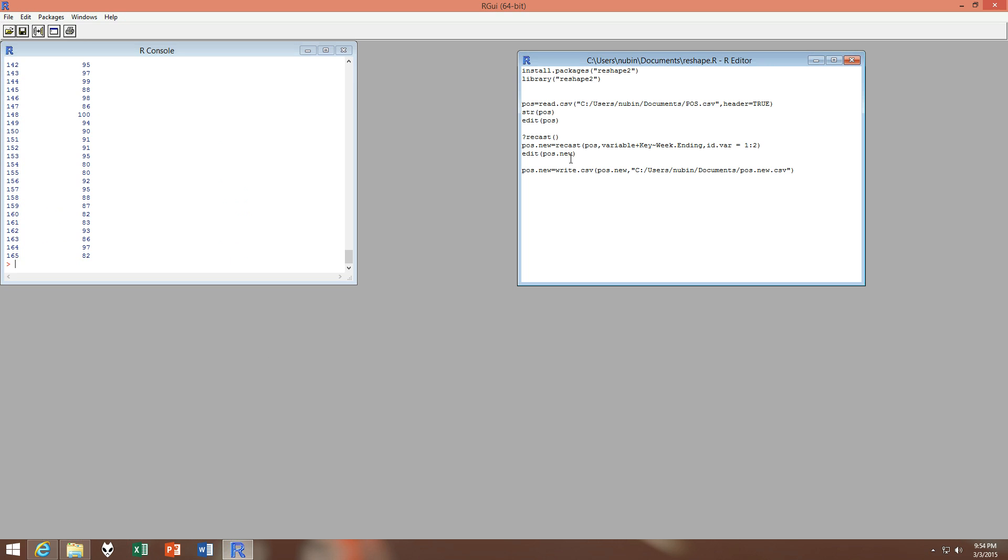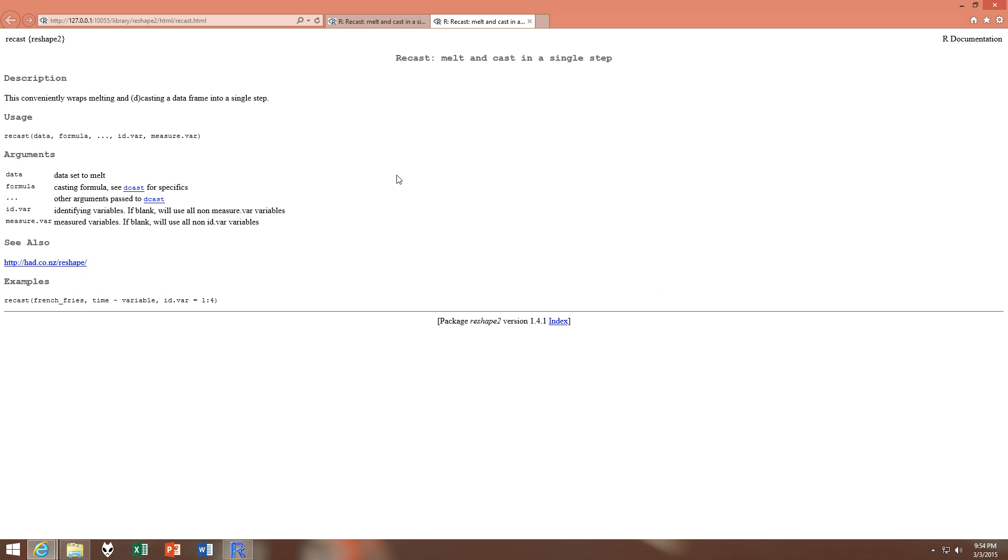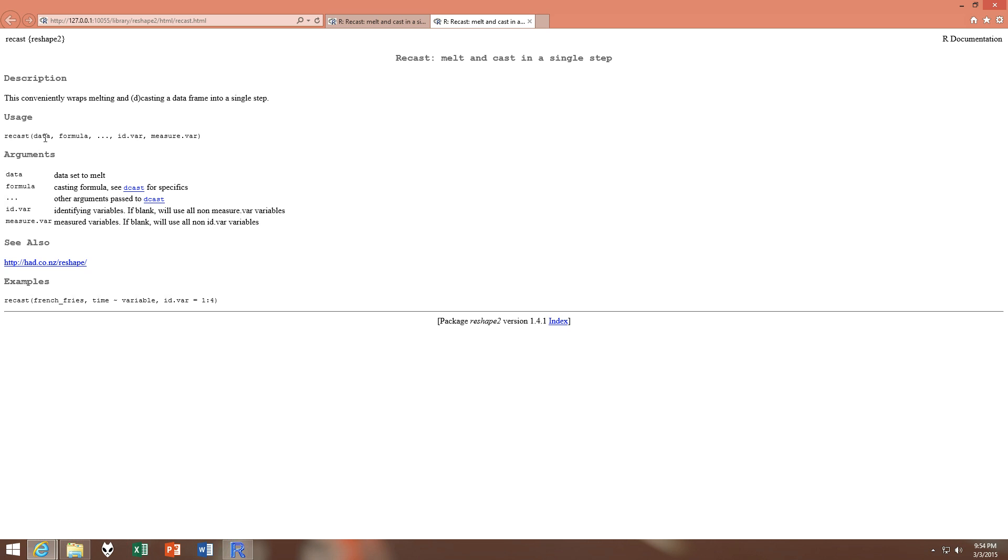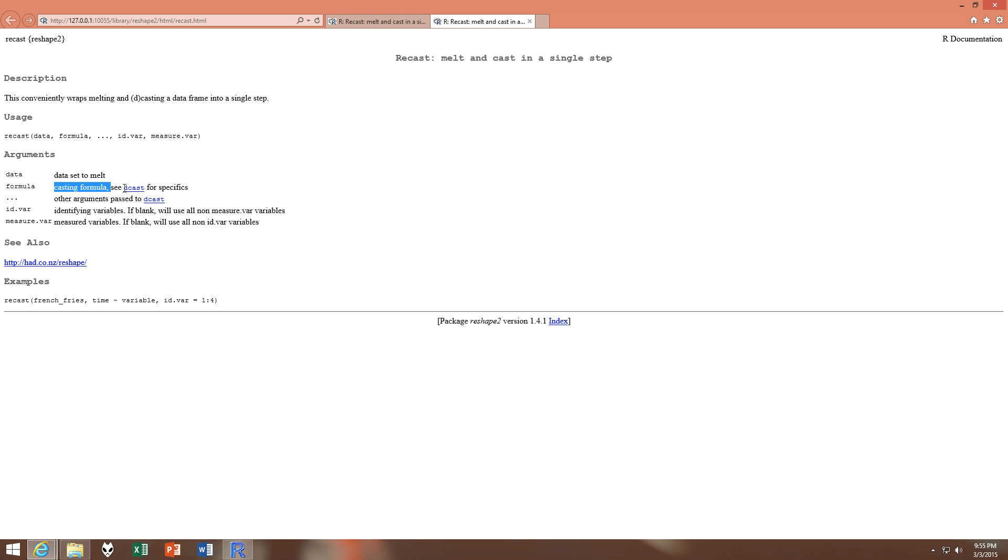And then we come to the recast function. So this is the page of the recast function and as you can see this conveniently wraps melt and casting function into just one. So the arguments of the recast function are: data - this would be our input data frame - and the formula which I'll come to later. The ID variables would be the variables which will be used as the identifier variables - in our case these are the key and the week ending. And the measure variables would be the remaining three variables: the volume sales, the value sales, and the distribution. The formula would be how do we want the data to come out, as like in the pivot table we choose rows and columns - what would be rows and columns.